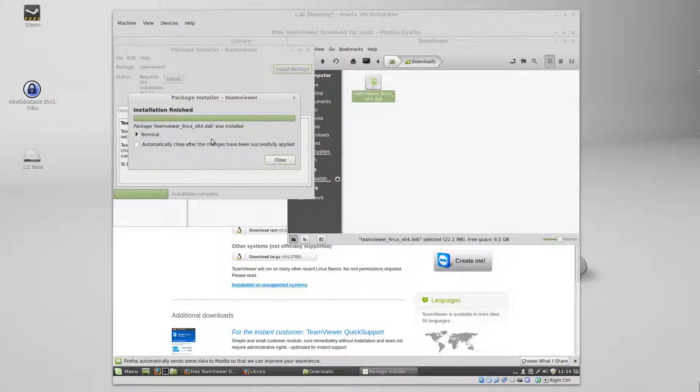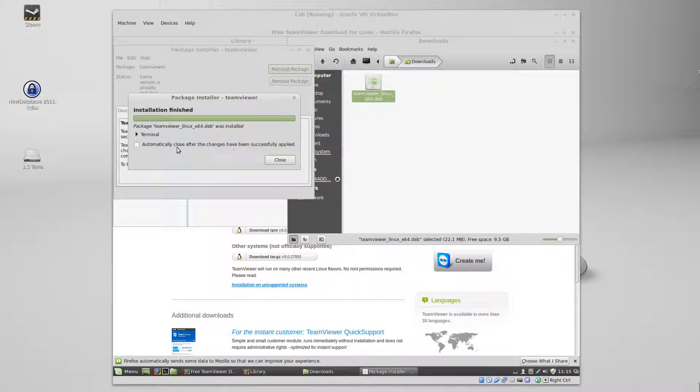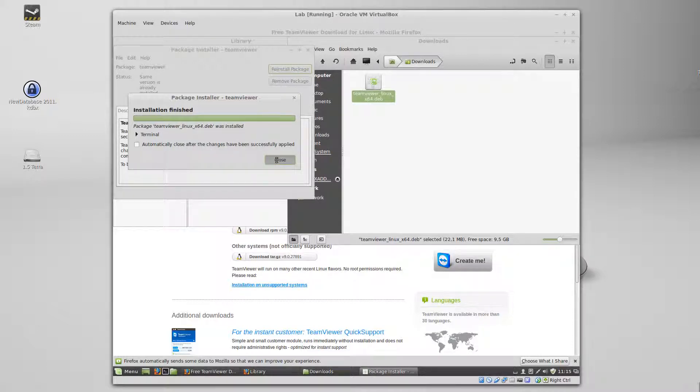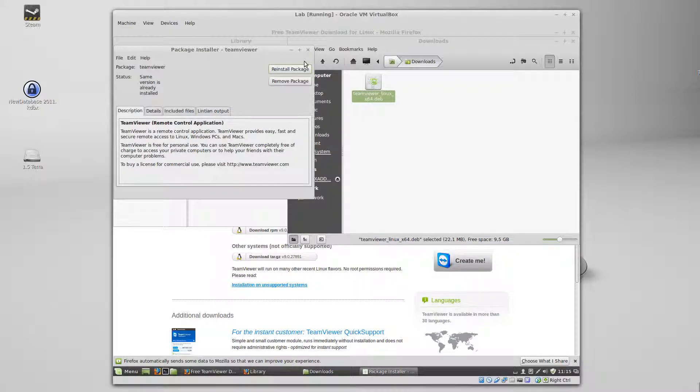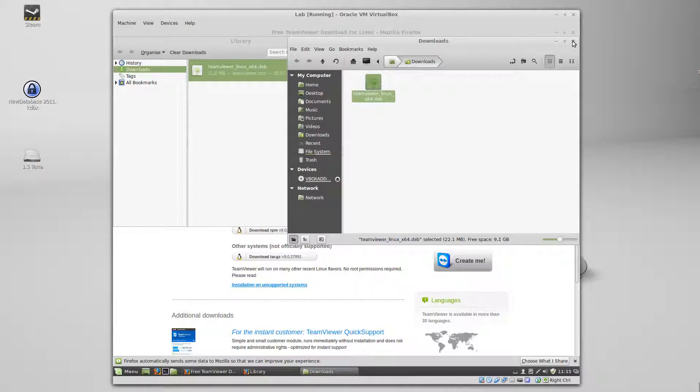OK, it looks like it's almost done. Installation finished, and it's installed.